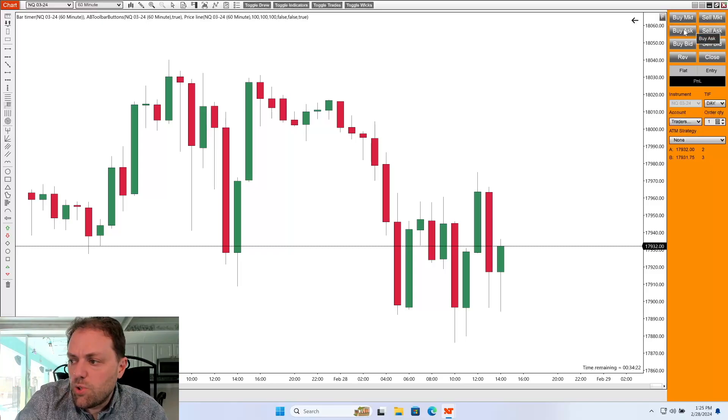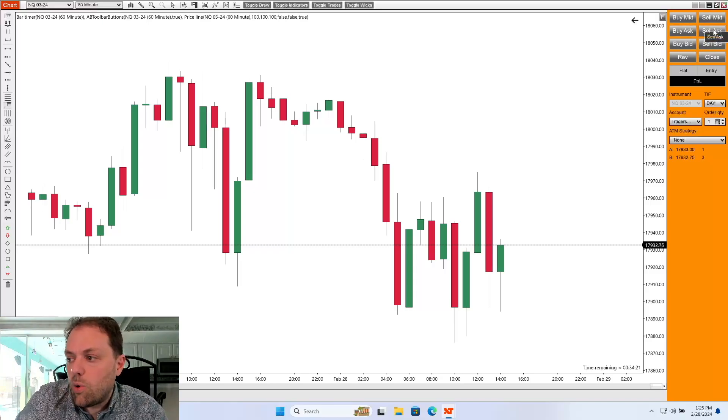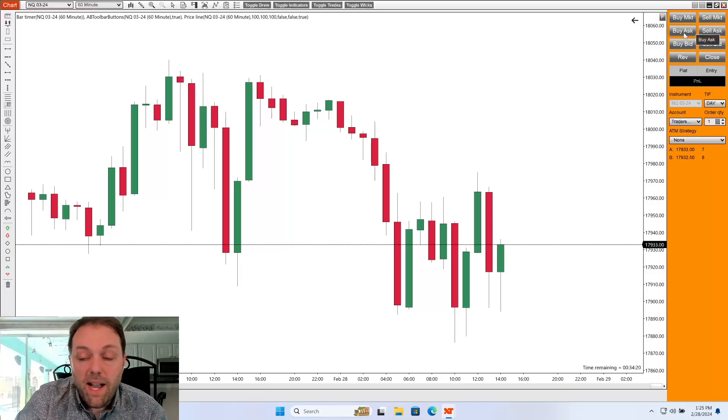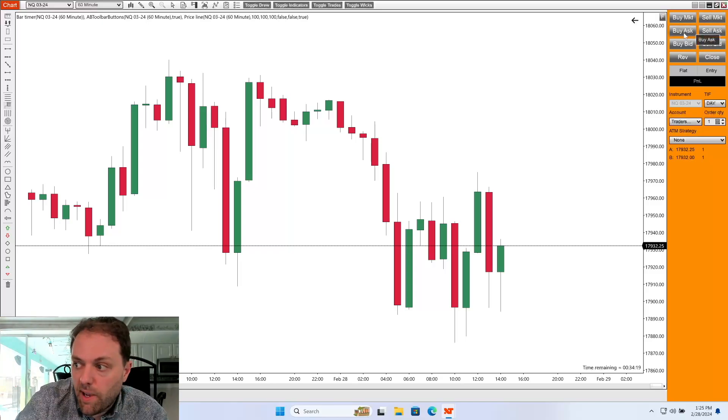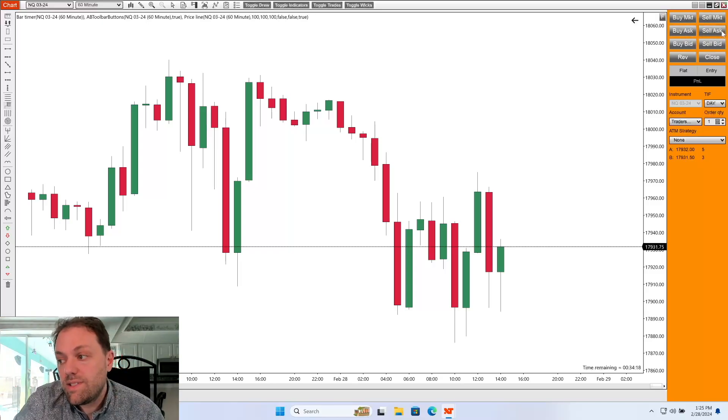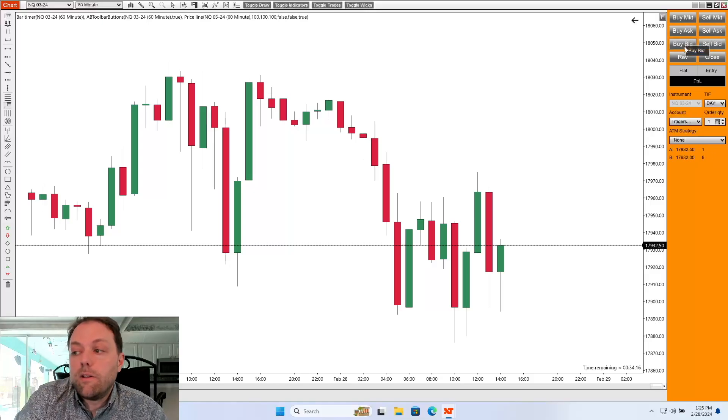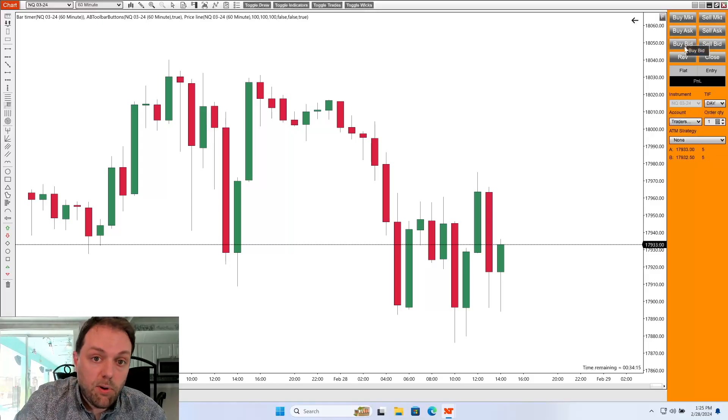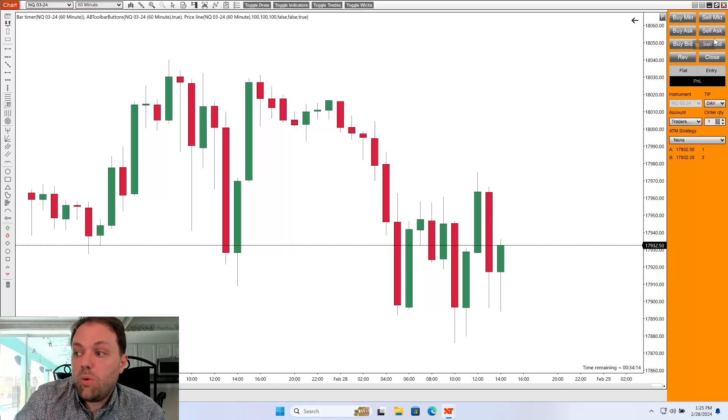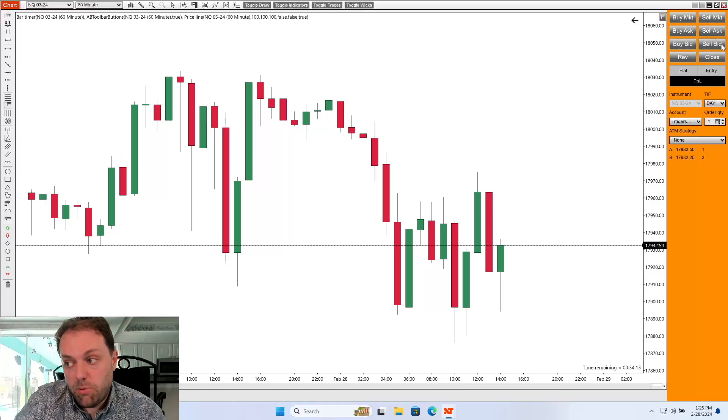We also do have some pending orders. You can buy at the ask price or sell at the ask price. You can buy the bid price or sell the bid price.